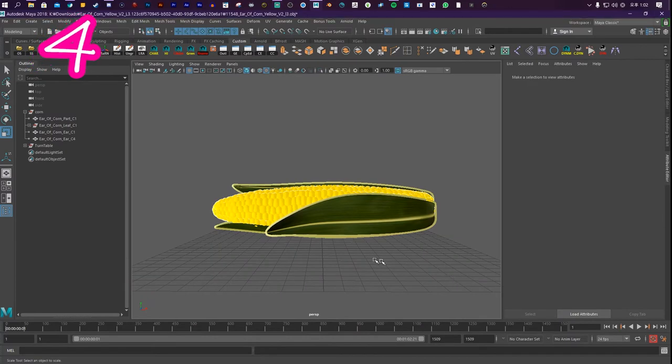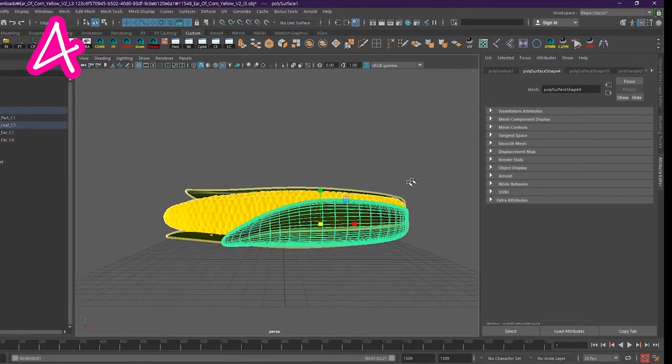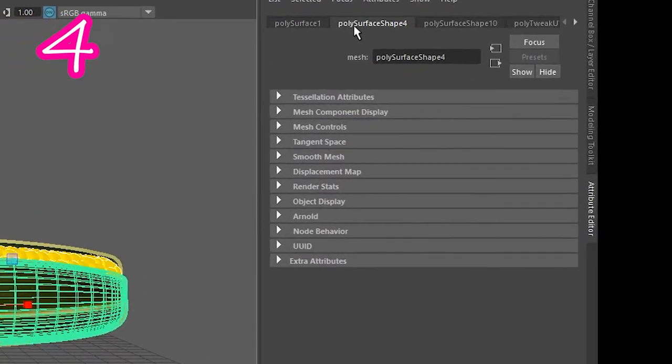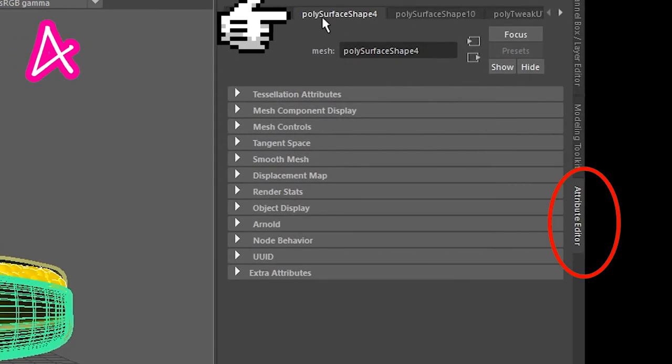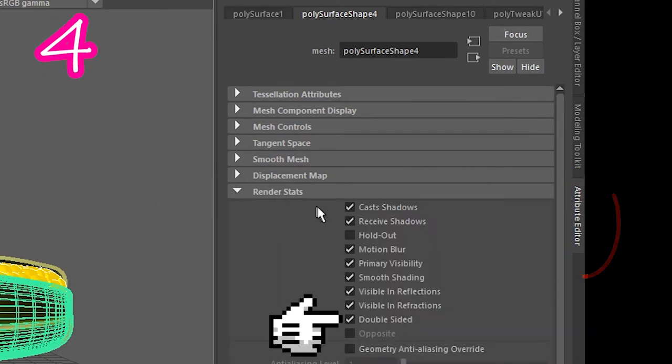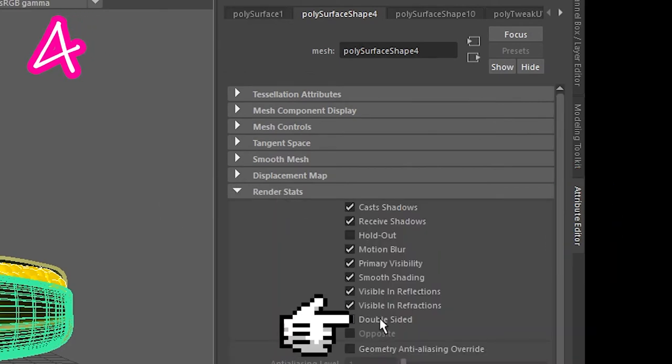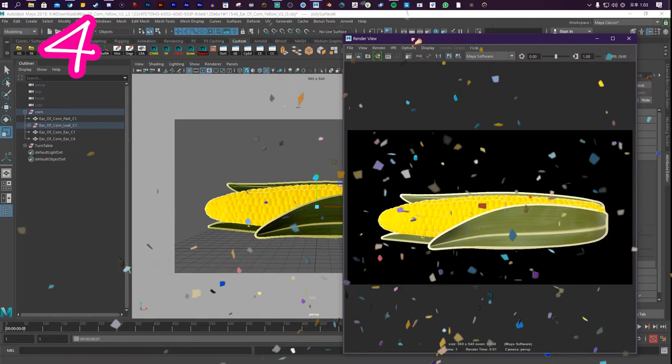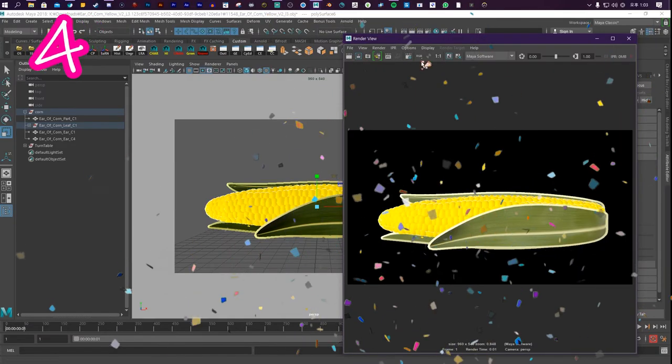To make sure the outline saves in the render, click your mesh. Open the Attributes tab. Go to the Shape tab in Render Stats. Turn off Double Sided. There we go. All better.